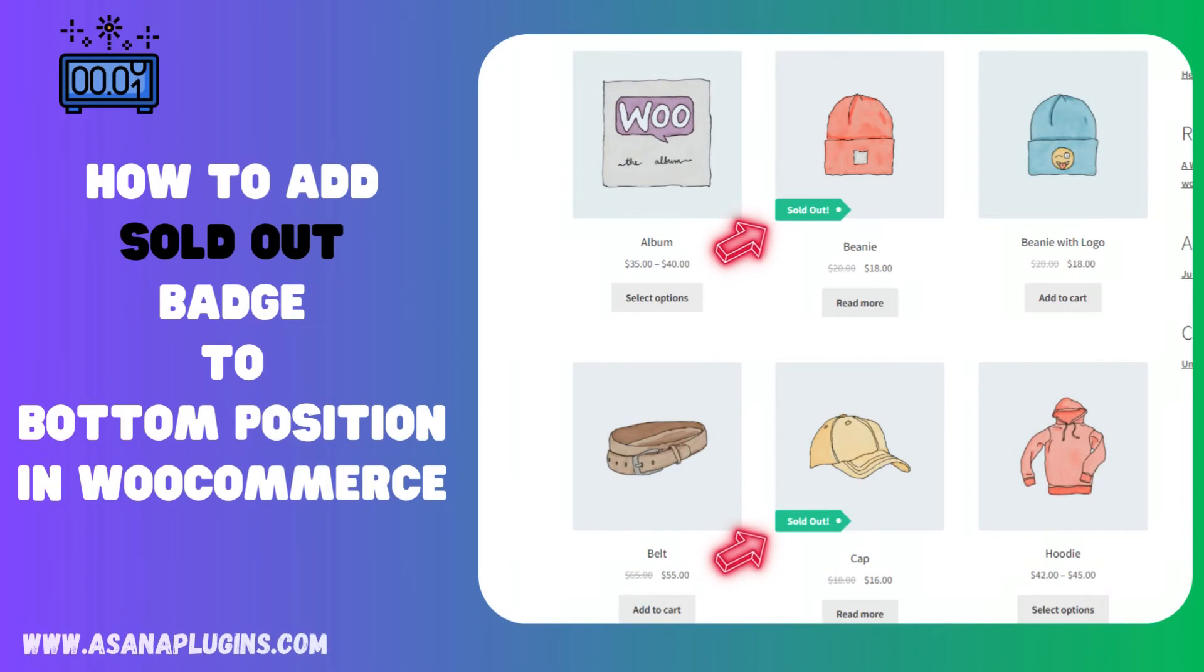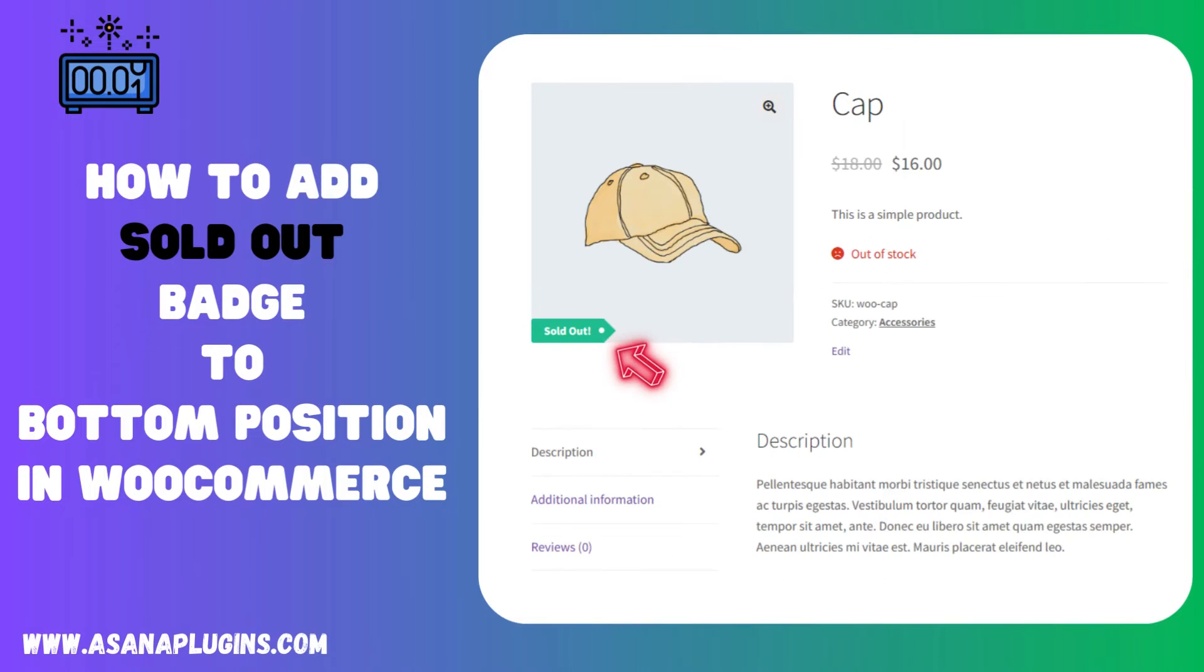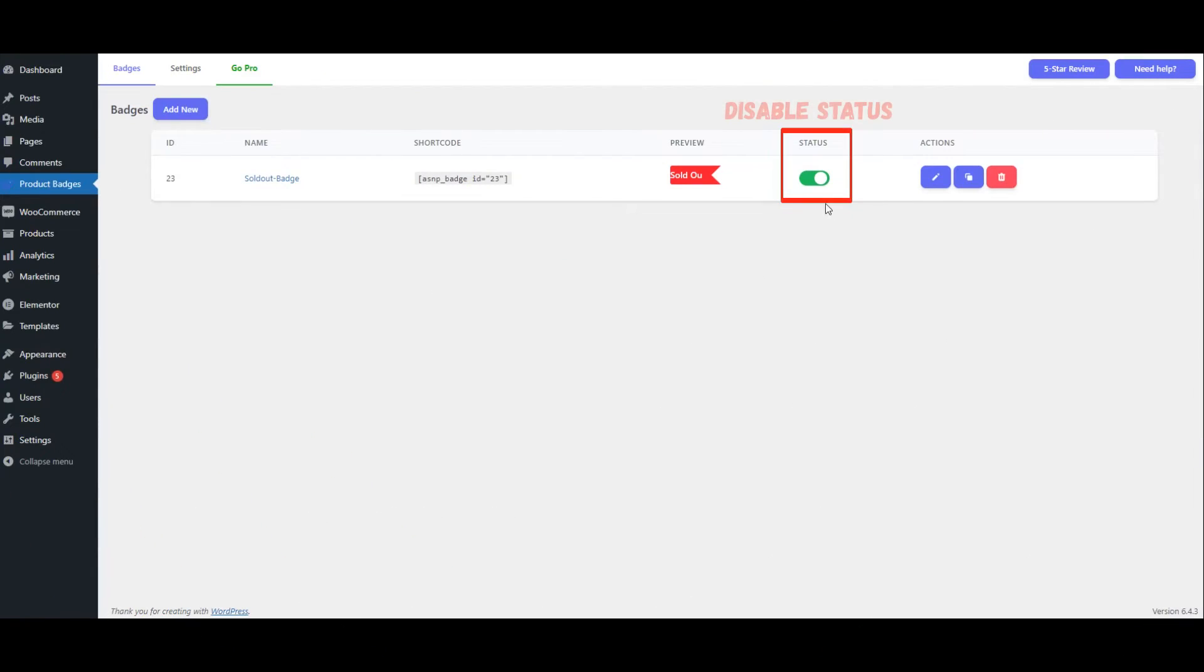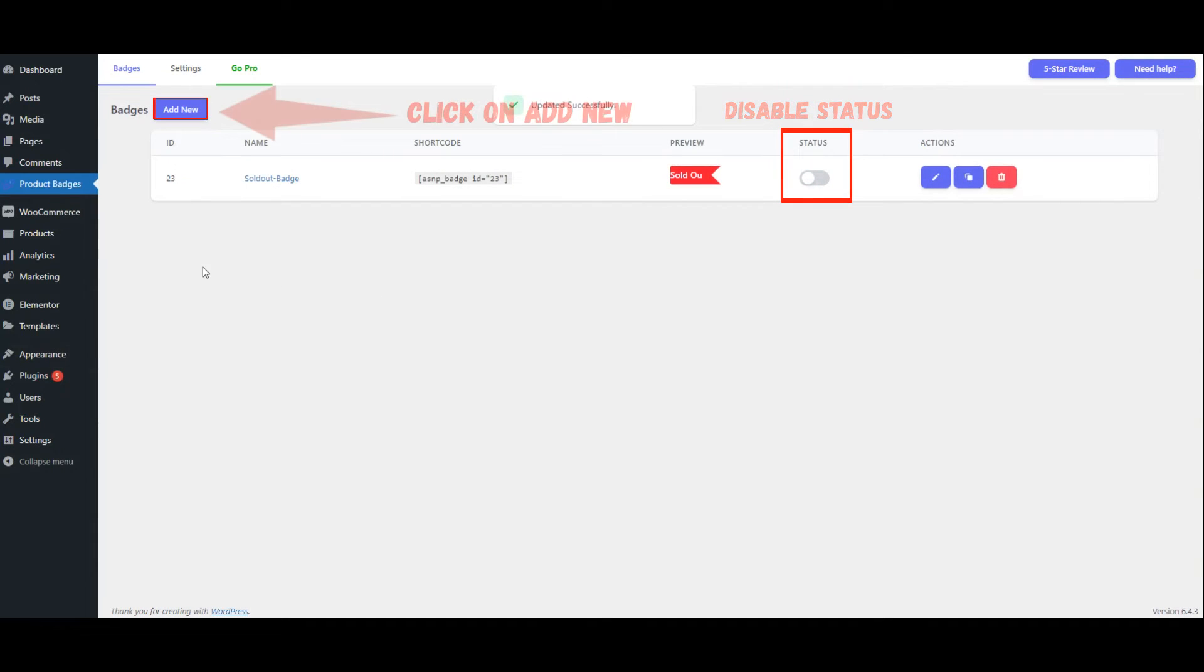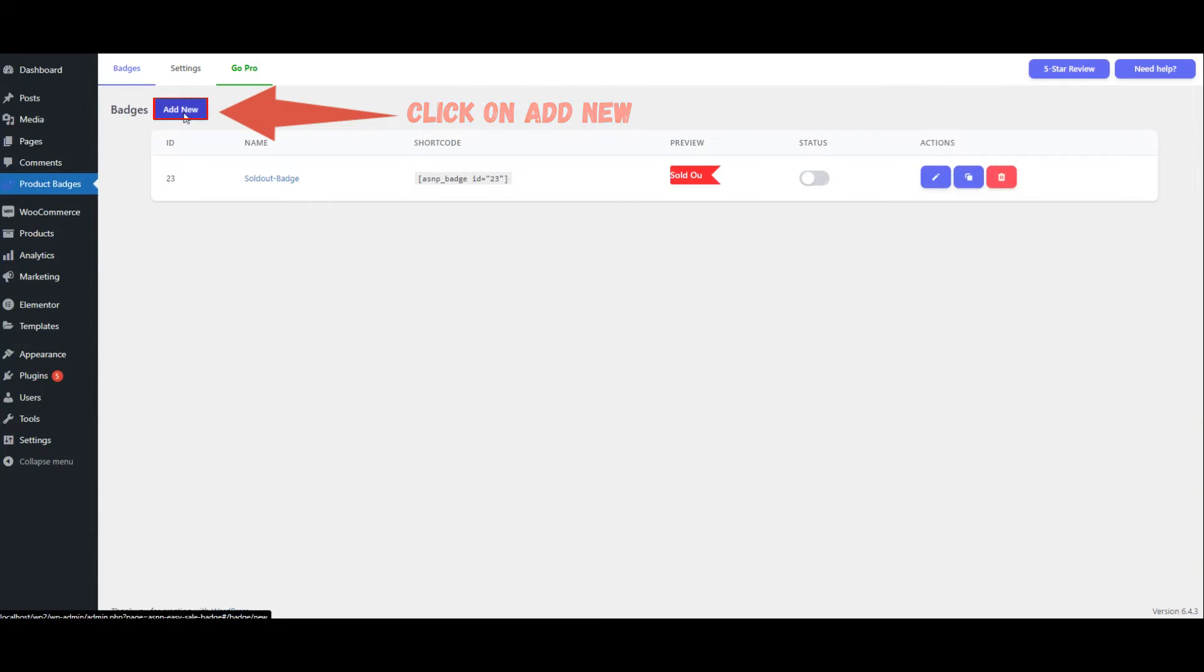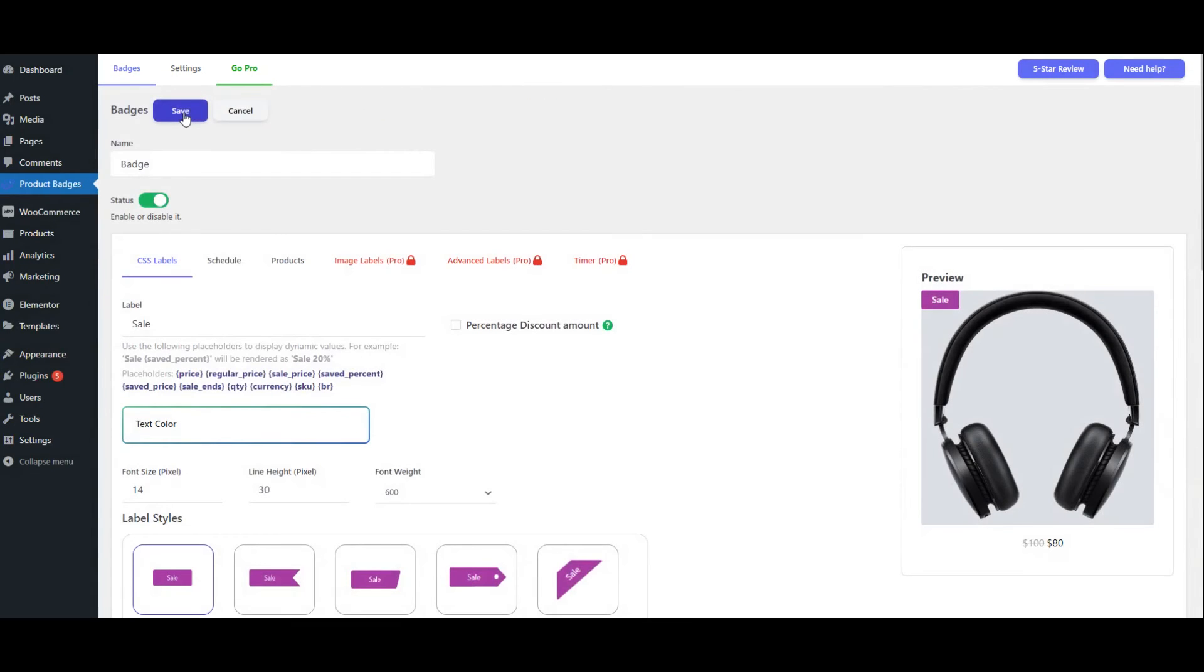How to Add Sold Out Badge to Bottom Position in WooCommerce. Disable status. Click on Add New. Set a name.